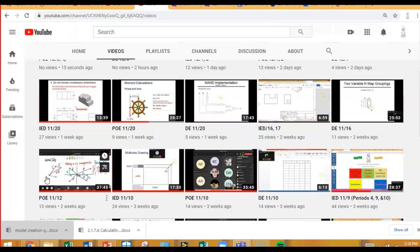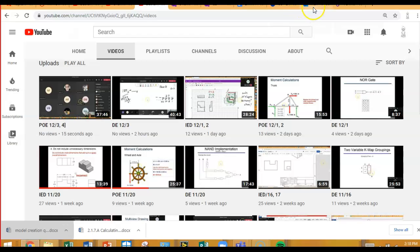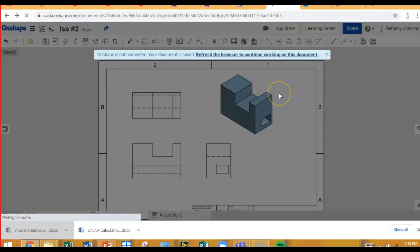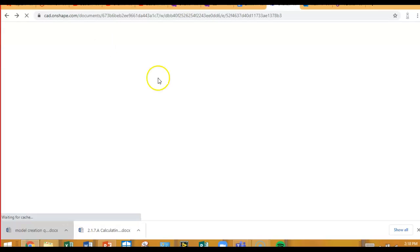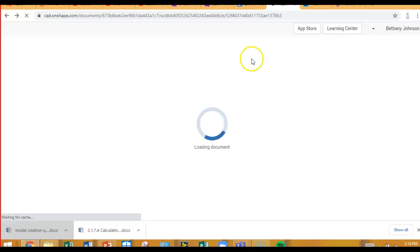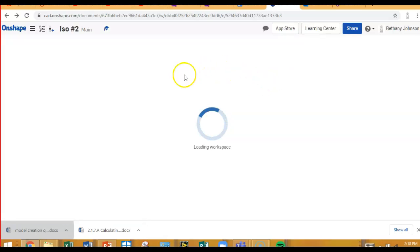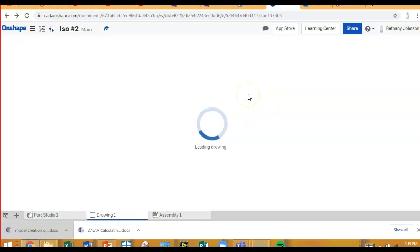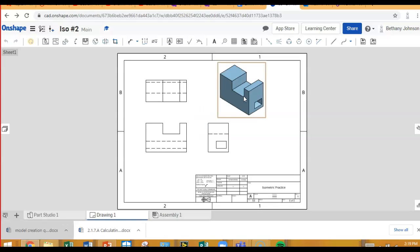So, we talked about dimensioning, how to dimension, where to put the dimensions, how to figure out how many dimensions you need. What you're going to do is go to your Onshape account. I have to refresh mine. And you're going to take those four-part drawings that you made in model creation, and you're going to dimension those. Now, I did a lesson on the 16th and 17th, IED 1617. That is in YouTube, where we talked about how to create a drawing.